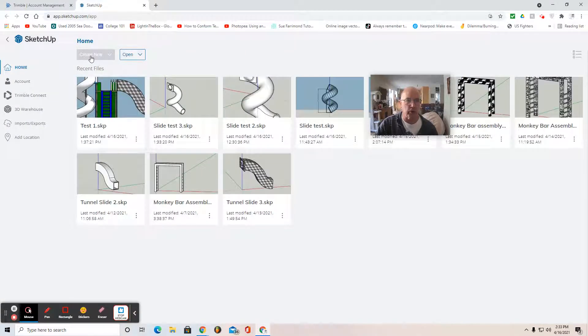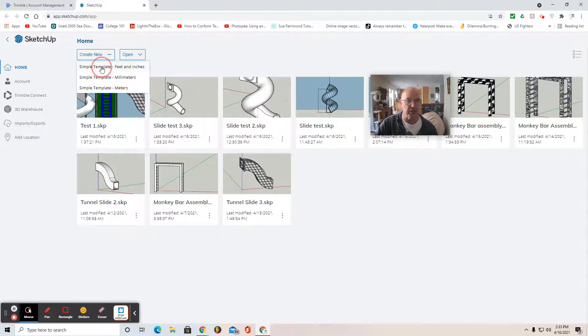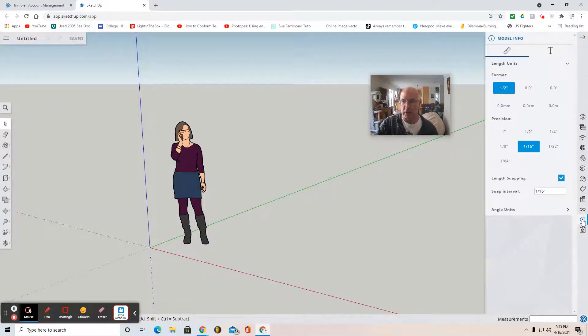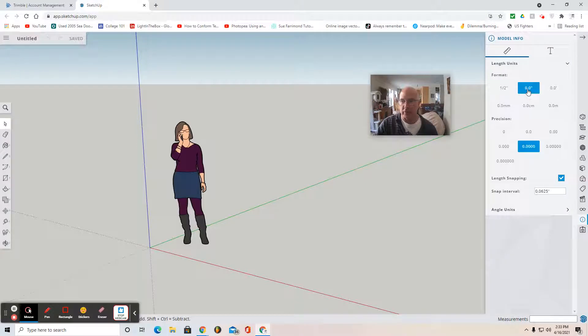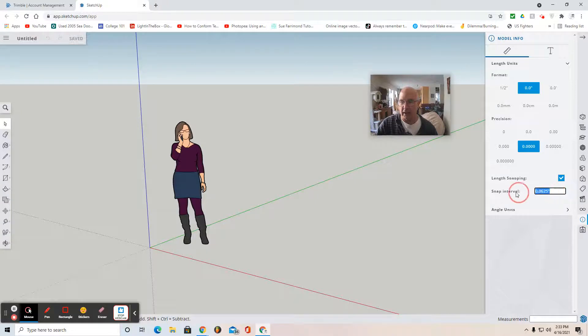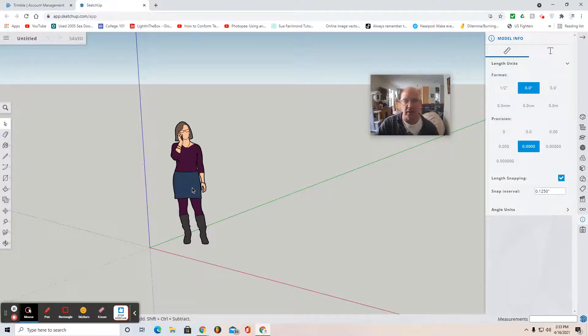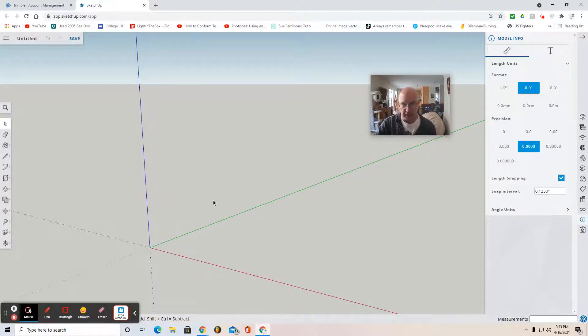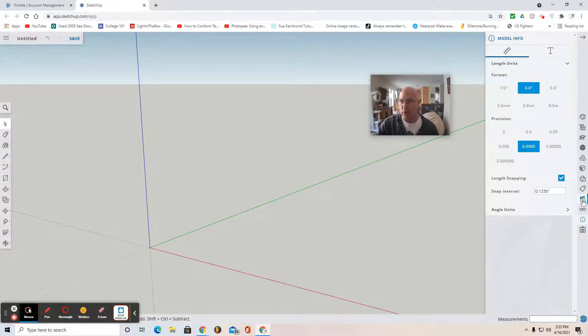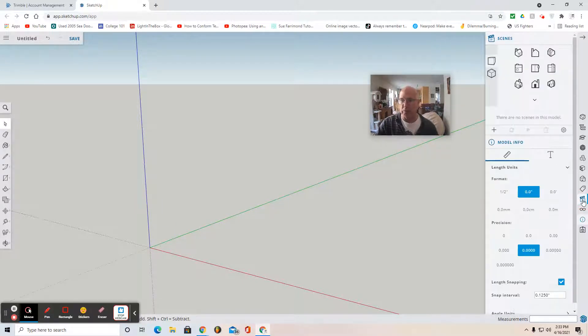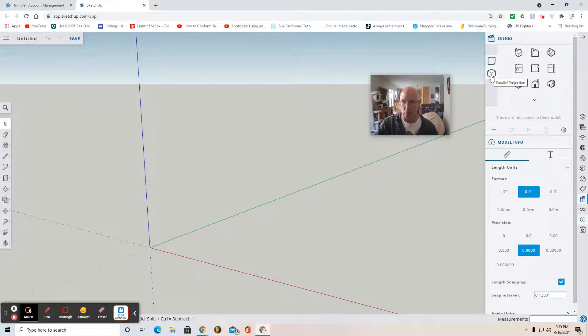To begin this project, create new Simple Template Feet and Inches. Go to the right where you see the Information tab, Model Info, select Format, Decimals, Precision. Leave it as it is and highlight and change the snap interval to .125. Hit the Enter key to lock it in. Select the 5'8 lady with your cursor and hit Delete to remove her. Move to the right again where you see the Scenes tab, which looks like a movie clipboard. You'll see two cubes - select the bottom one where you see Parallel Projection.